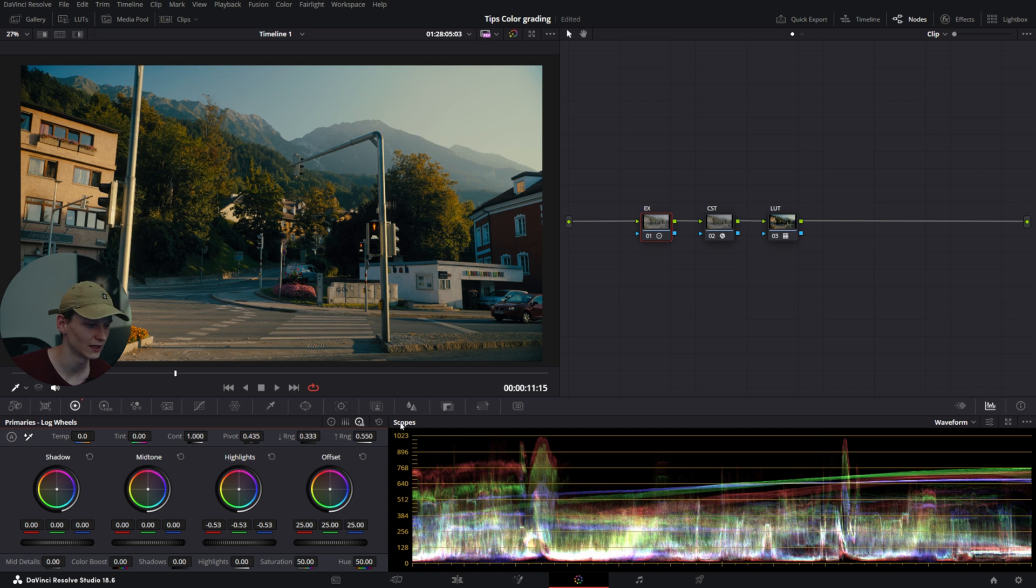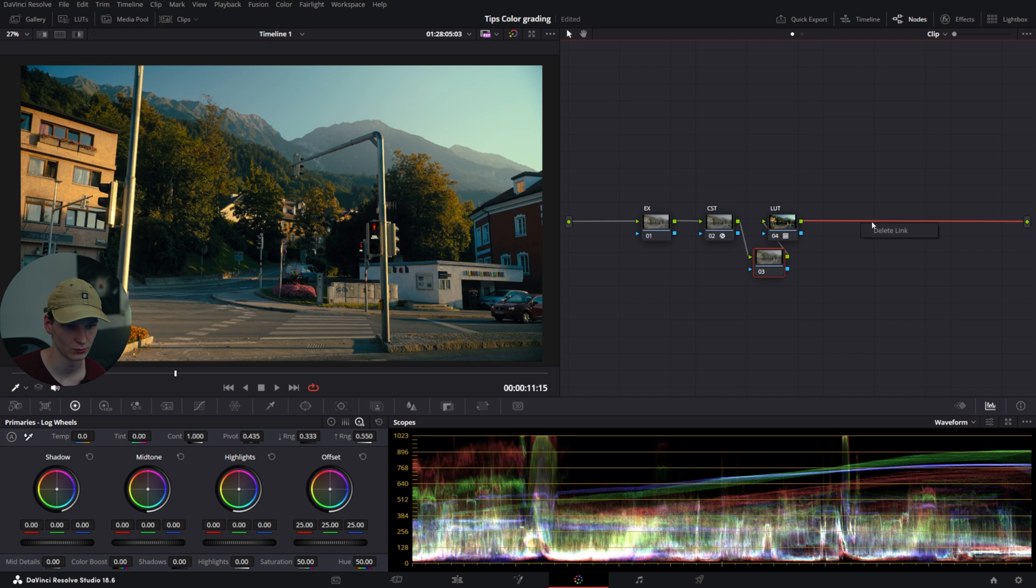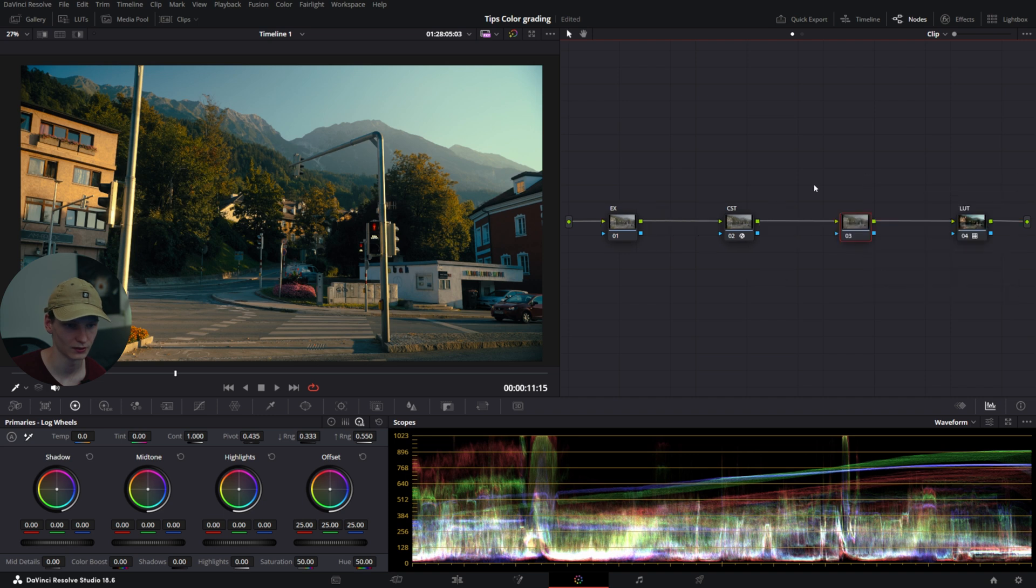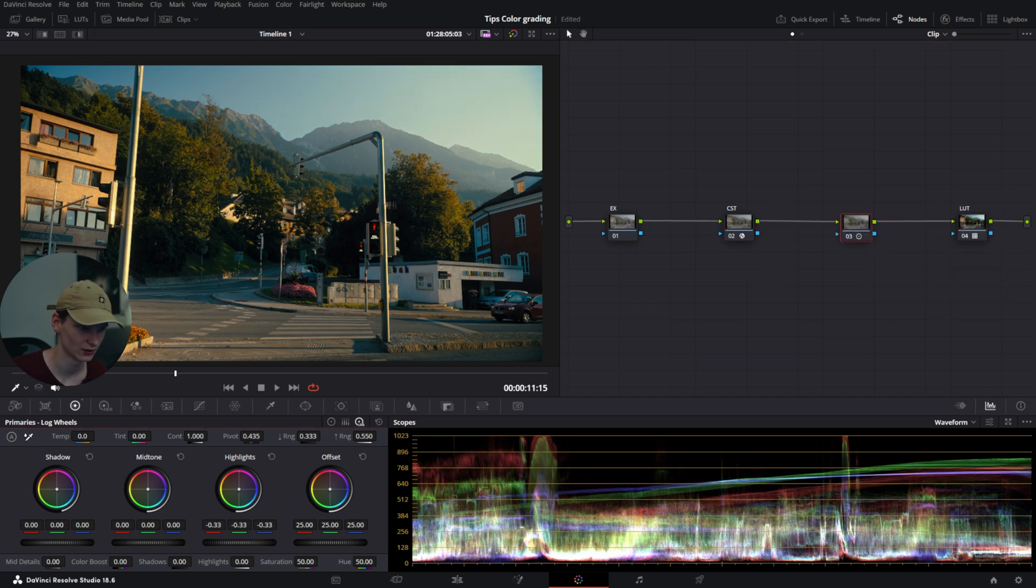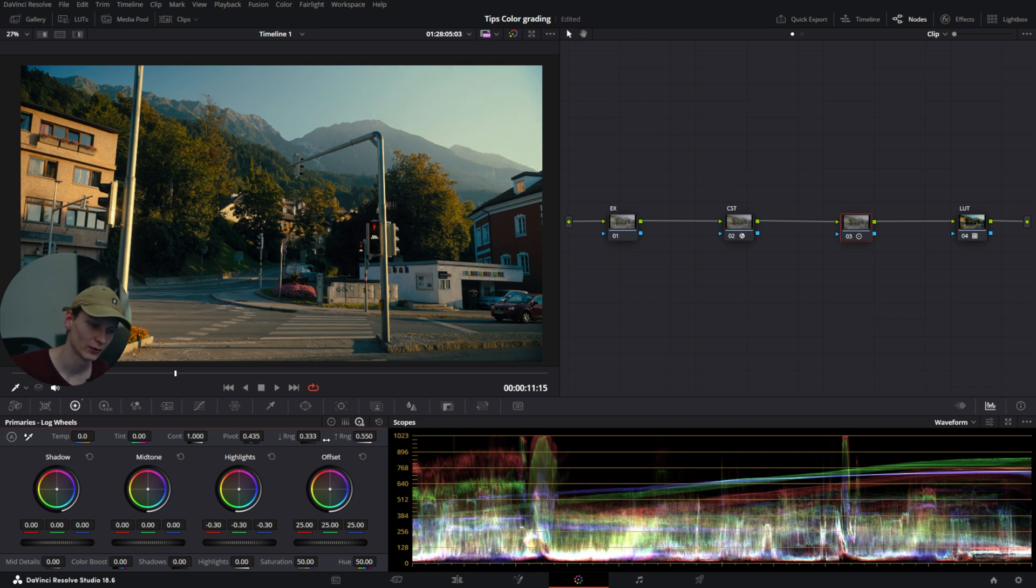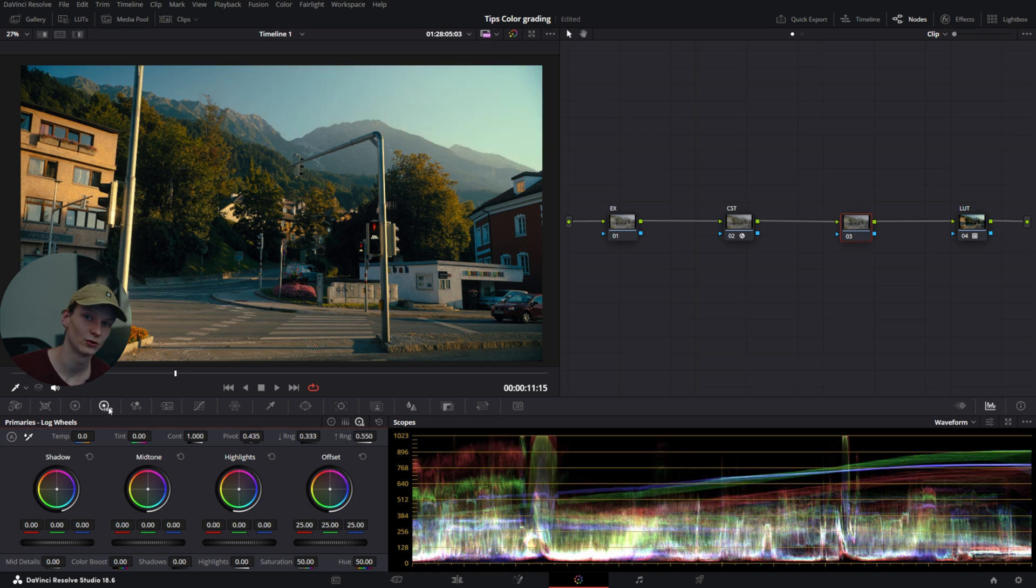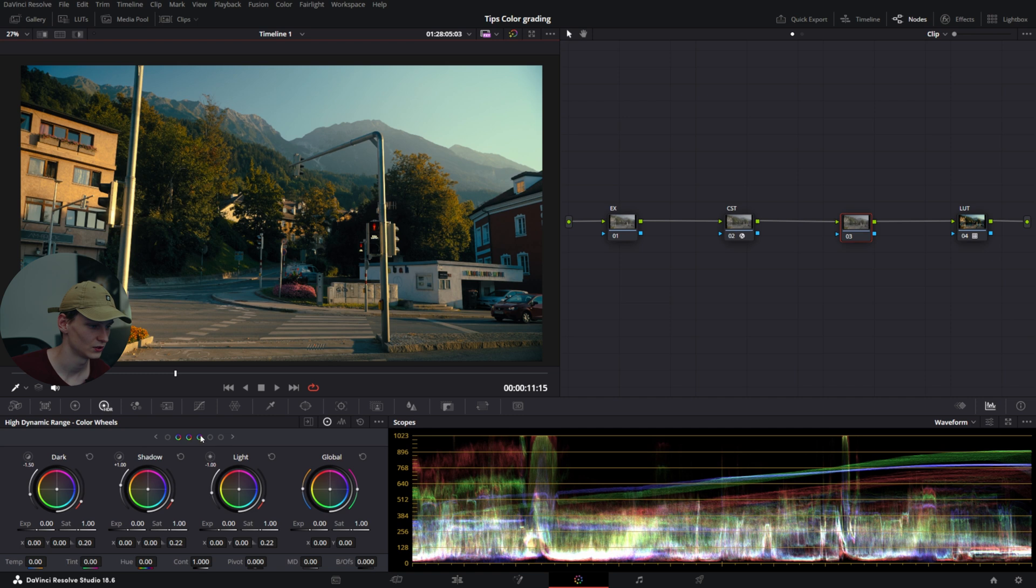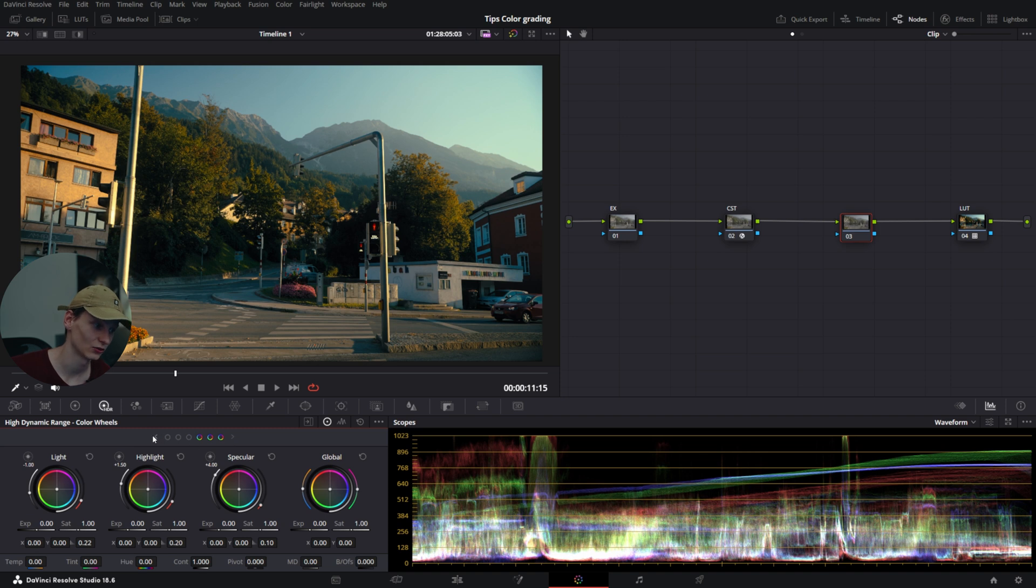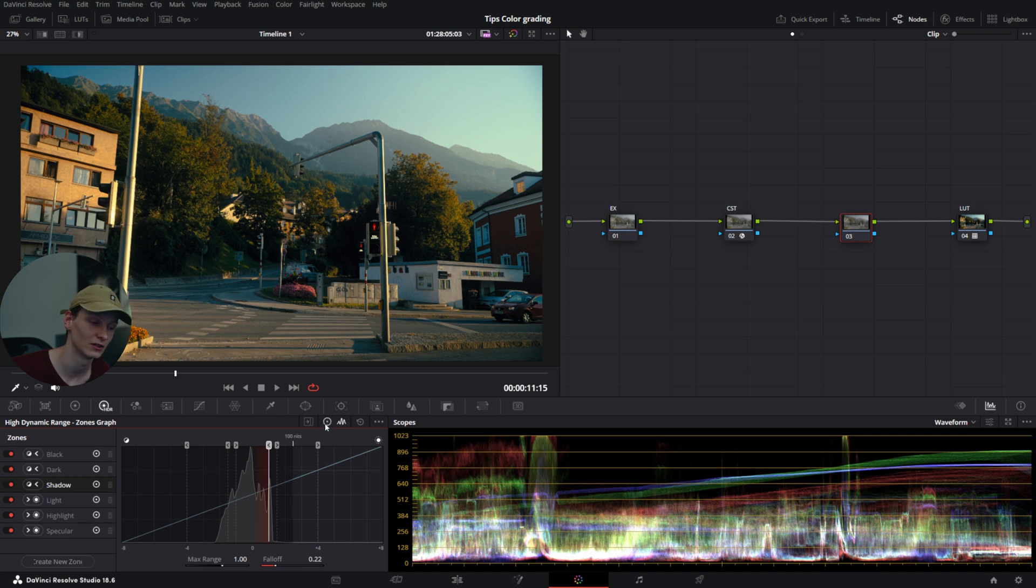If we do this behind the CST within ARRI Log, you'll notice it very nicely rolls off the highlights into a nice tone. To get even more control, you can use the HDR wheels, which give you black, dark, shadow, light, highlight, and specular control over your image. You can even customize these to be more precise to your needs.